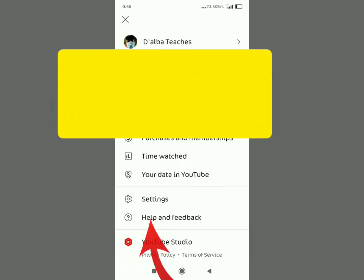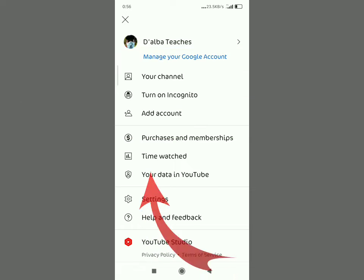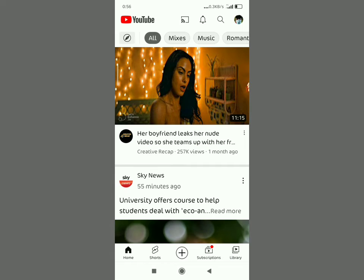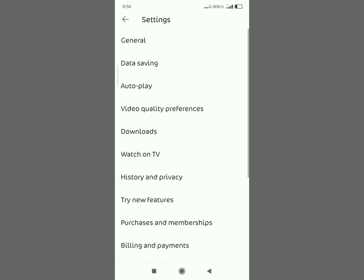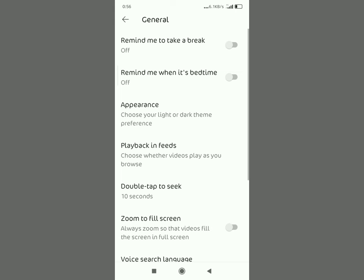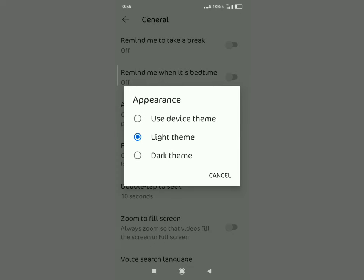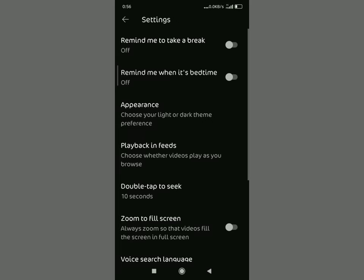Then you're going to go to settings. Tap settings and then you're going to select general. When you select general, make sure you subscribe for more tech tips and tricks.